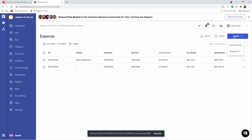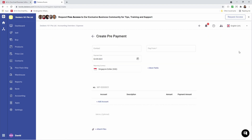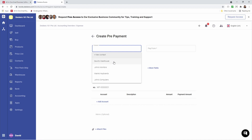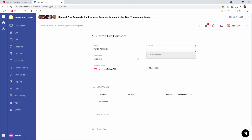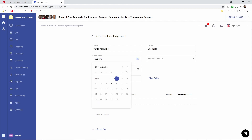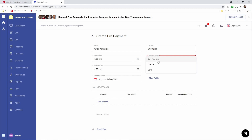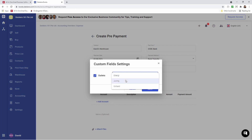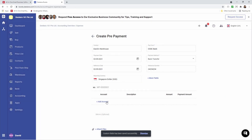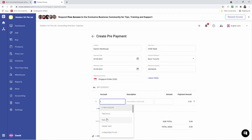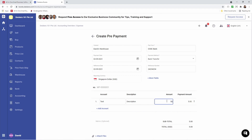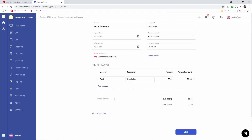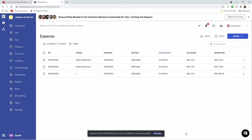Next, let's click Create and let's create a prepayment. Now we're at the prepayment creation screen. Let's add a contact — I'm going to select Dave's Warehouses. Let's select Pay From — I'm going to select OCBC Bank. I can select the payment date if I want to, I can select the payment method, input the reference number, and I can click More Fields to see my custom fields and select and save. I can add an account and put in the amount, input a memo, attach a file, and then save it. So now our prepayment has been created.